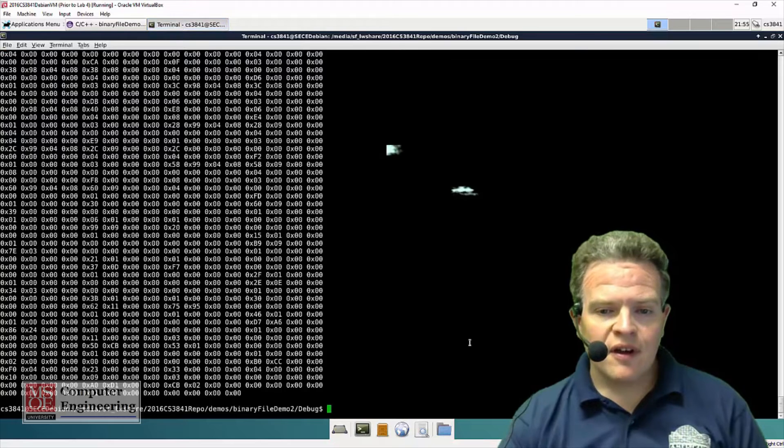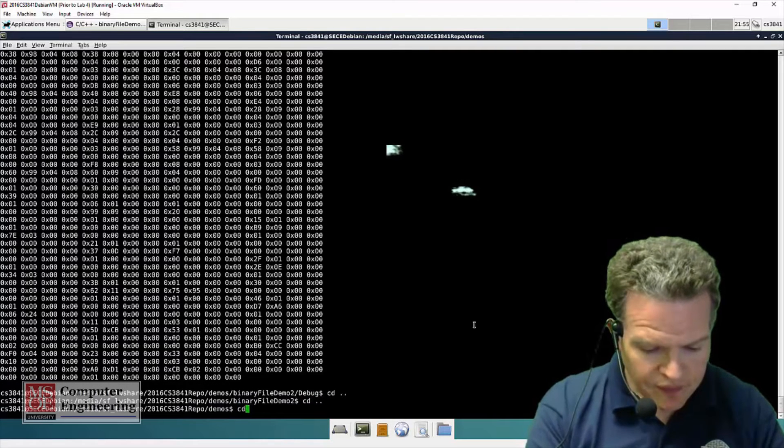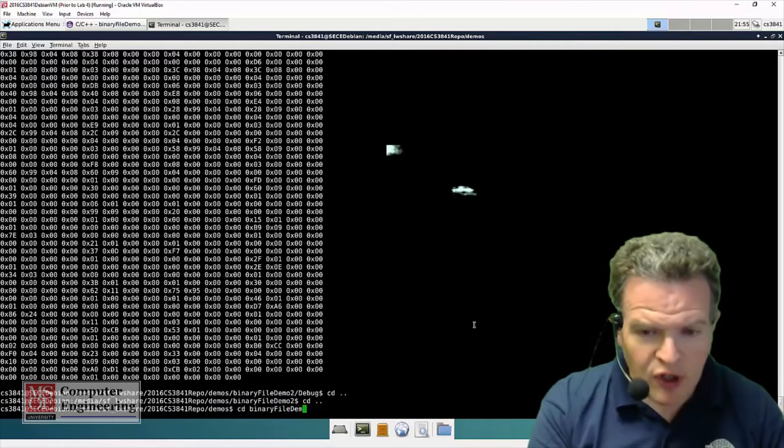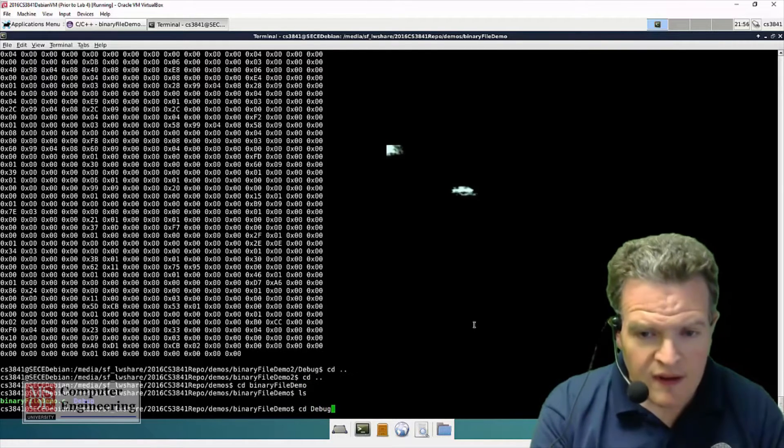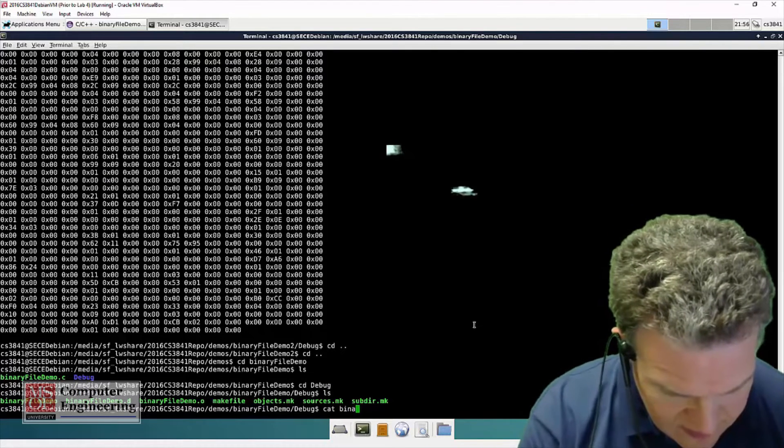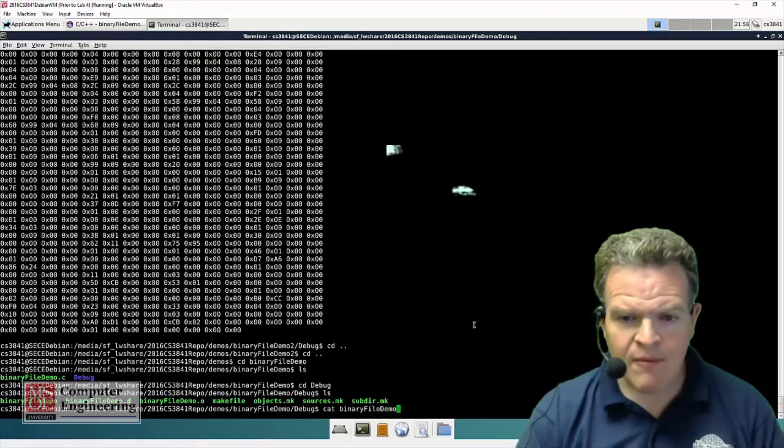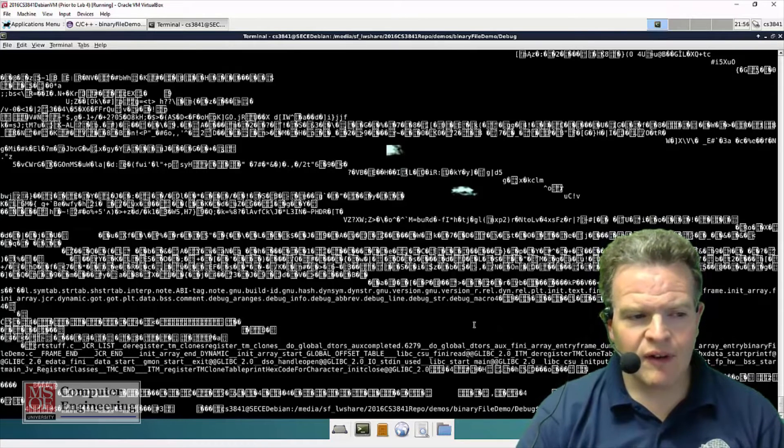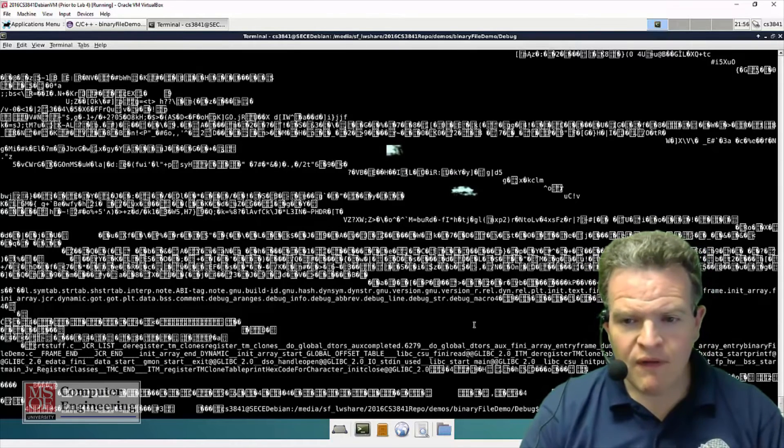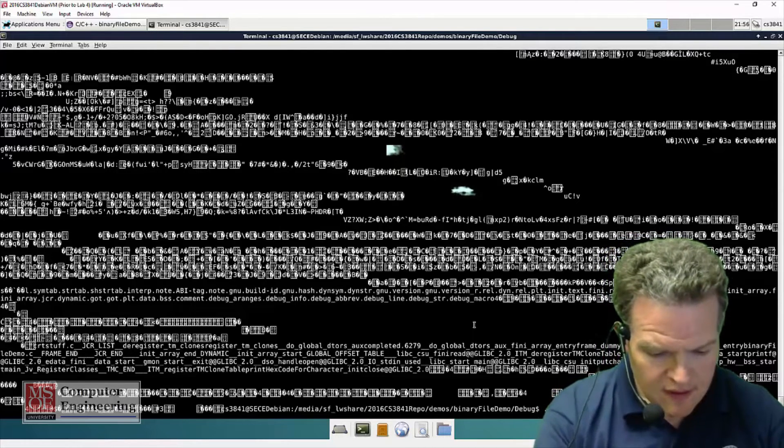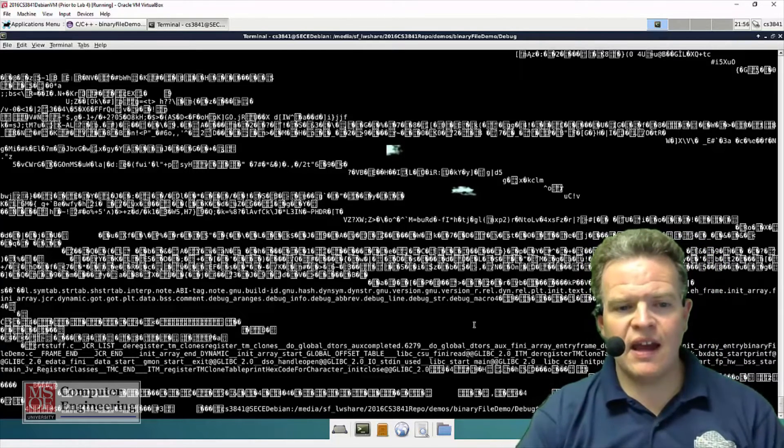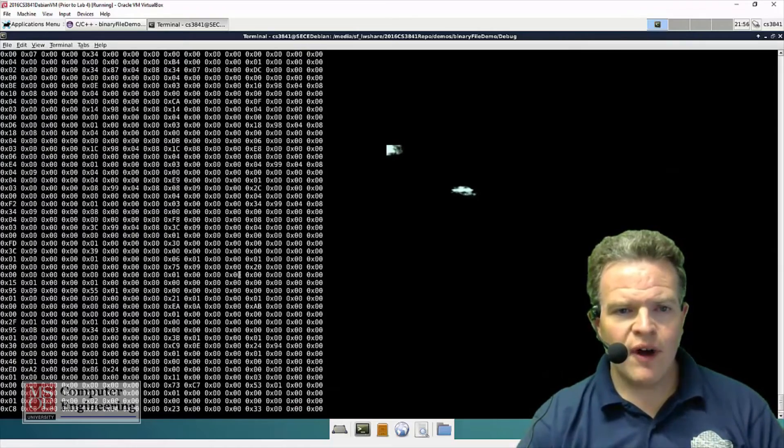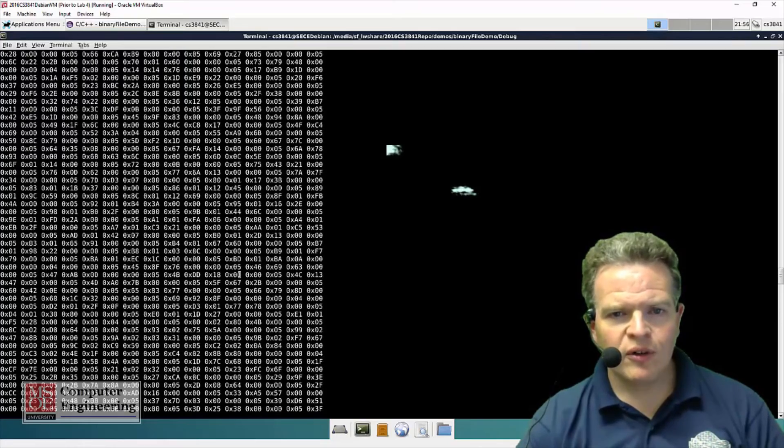So here we have an example of this running. I'm going to go into the directory and into debug. If I were to cat out binary file demo, which is the program right now, to the console, we're going to get a lot of garbage because there's a lot of characters that cannot be printed properly. But if I run the program, binary file demo, we can read that in.